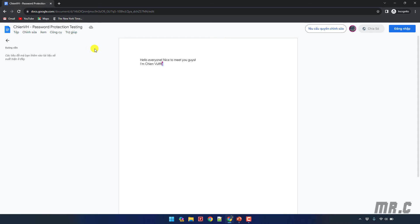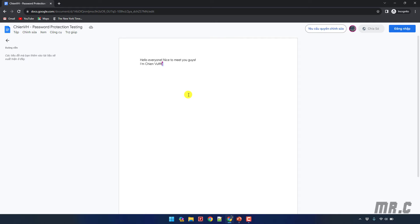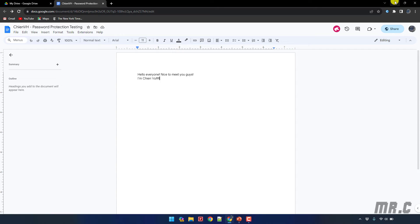But sometimes you want to just limit the access for the people who can have the password to access your share file here. But for now by default Google Drive does not support that feature here. That means for now in order to protect the file we should use some tips and tricks here